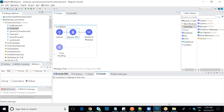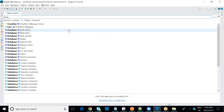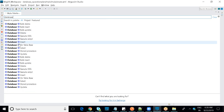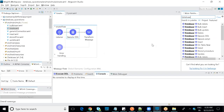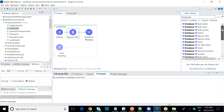To use the MuleSoft DB connector, search for 'database' in the palette. In 3.x there was one component with a dropdown for all operations. In 4.x, each operation — SELECT, INSERT, UPDATE, DELETE, bulk operations, DDL — is a separate component in the palette. You can decide the operation type from outside before dragging and dropping.